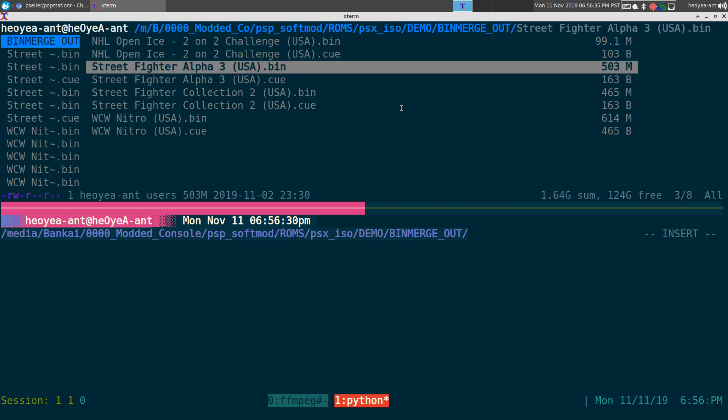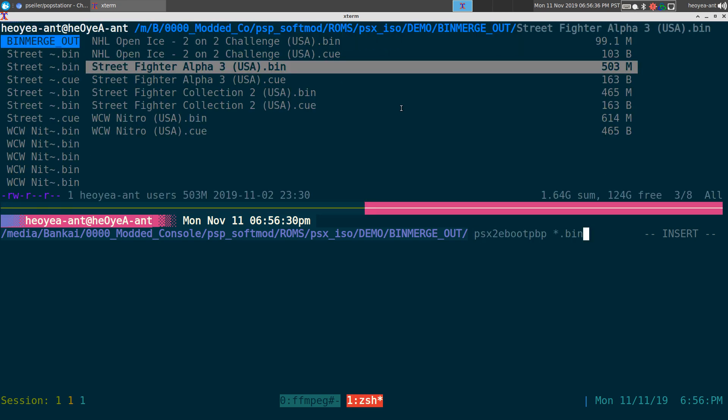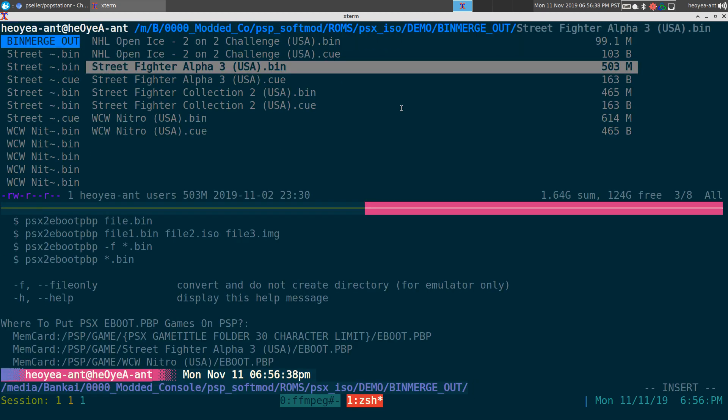Now the other option - what was the other option - if you're doing this just for pure emulators, you probably don't want to create the folders.